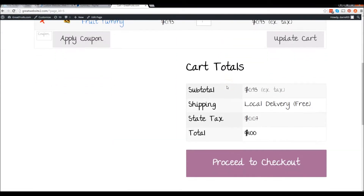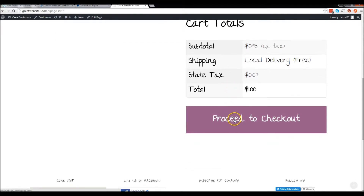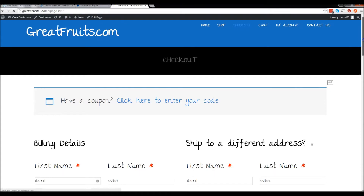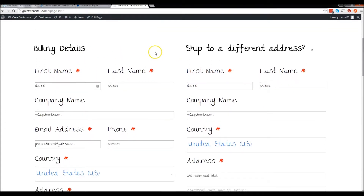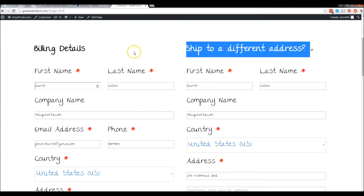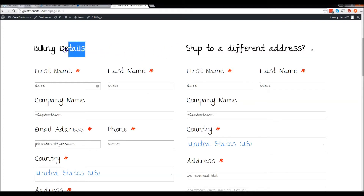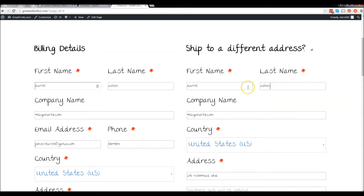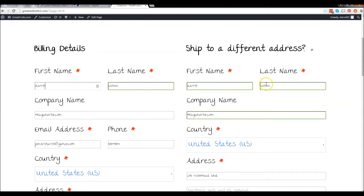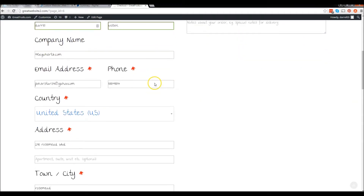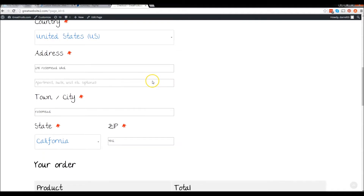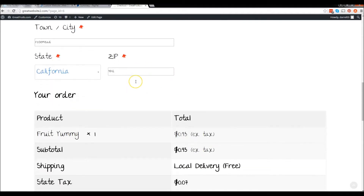Let's scroll down and click on proceed to checkout. Now we have our billing information right here — we have billing and shipping to a different address. This is the person being billed. If you want it to ship to a different address, you put that information there. If you want it shipped to the same billing address, just click that option. Go ahead and put in your address and information. We have all that information set.